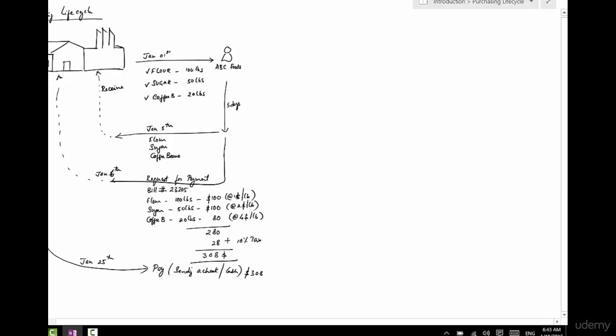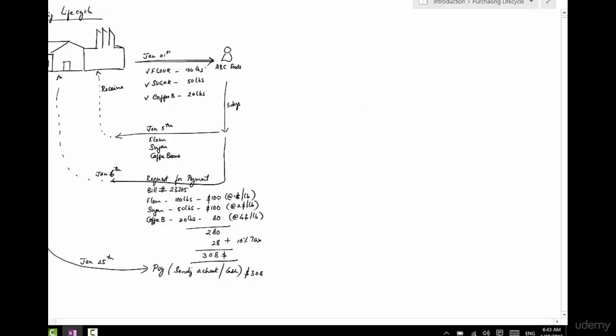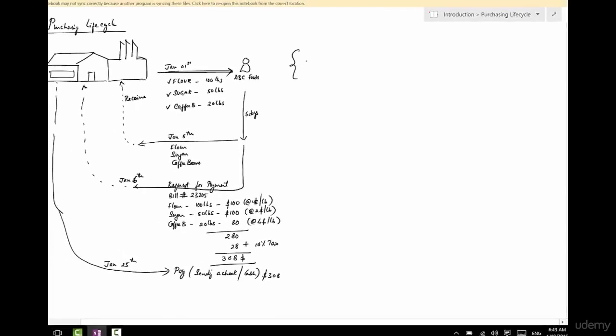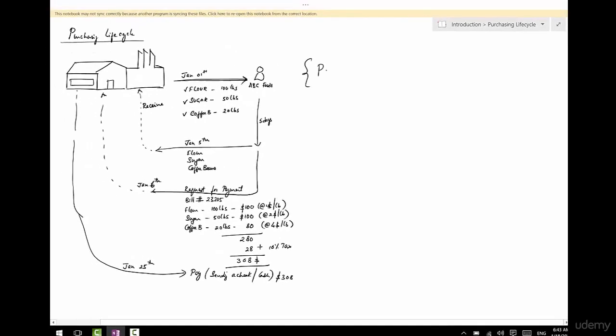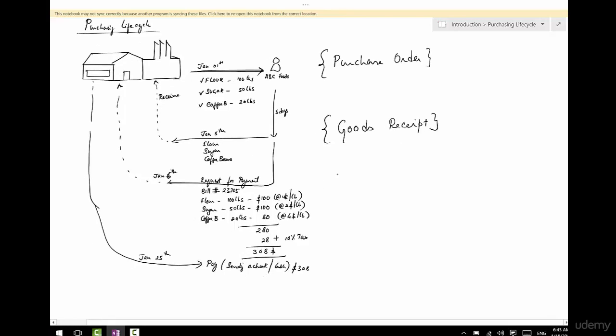So let's see what's happening here. There are four steps that happen here. First step is called Purchase Order. The second step is called Goods Receipt, because you are receiving the goods into the warehouse.